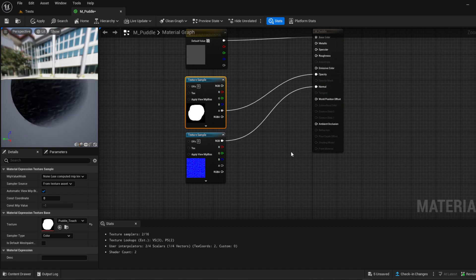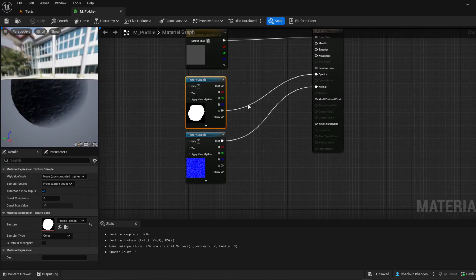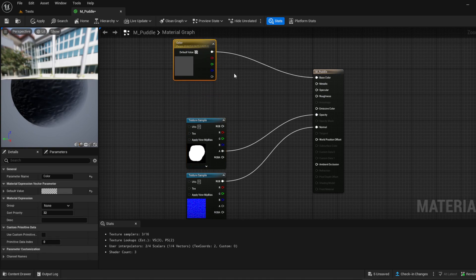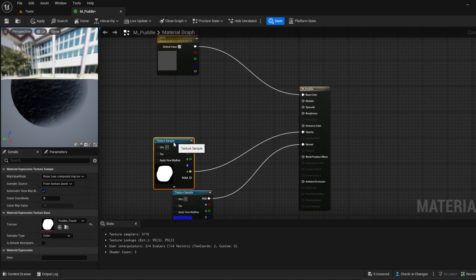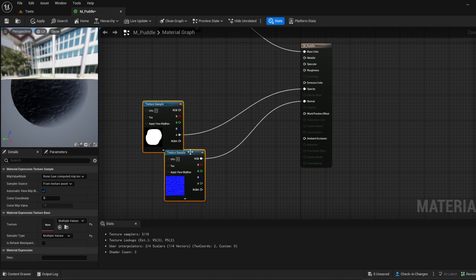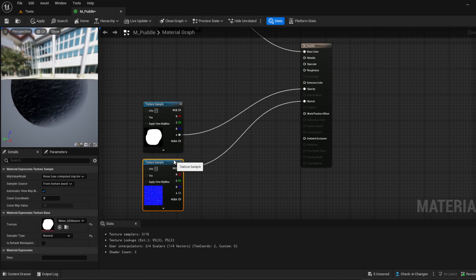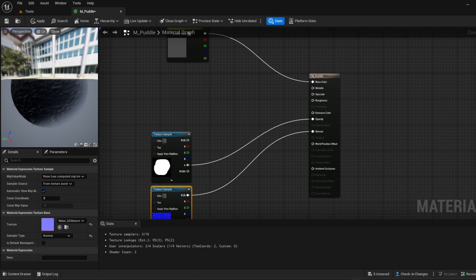Then we're going to take our normal texture — the water texture we grabbed — and attach it to Normal. Apply that and you can see we're starting to get a puddle. It's not looking pretty right now but we're going to fix that. Let's move some stuff out of the way to tidy up the node graph.